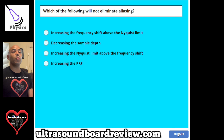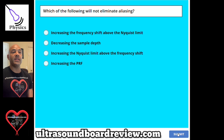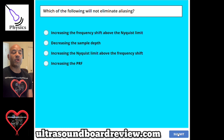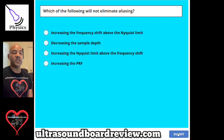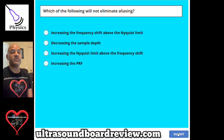Question 114. Which of the following will not eliminate aliasing? A, increasing the frequency shift above the Nyquist limit. B, decreasing the sample depth. C, increasing the Nyquist limit above the frequency shift. Or D, increasing the PRF.